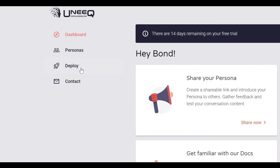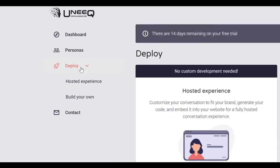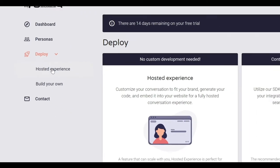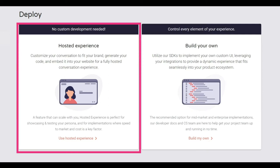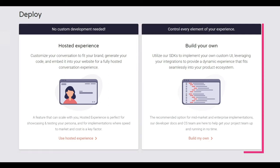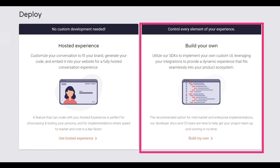To do this, click the deploy option on the left-hand taskbar. Here you have two options. You can either embed a pre-built UI in your website or you can build your own customized UI.